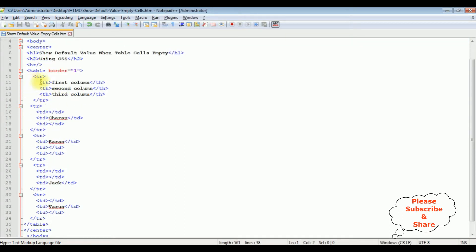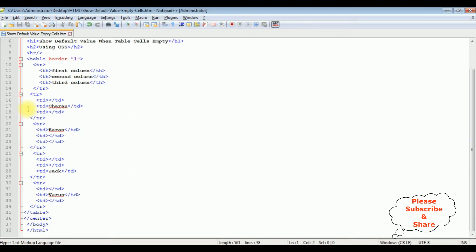The table has headers: first column, second column, and third column. After the headers I have some rows which contain some empty cells. Now, before adding the default value to these empty cells, we'll first check the basic output — how it looks, the design part on the browser.